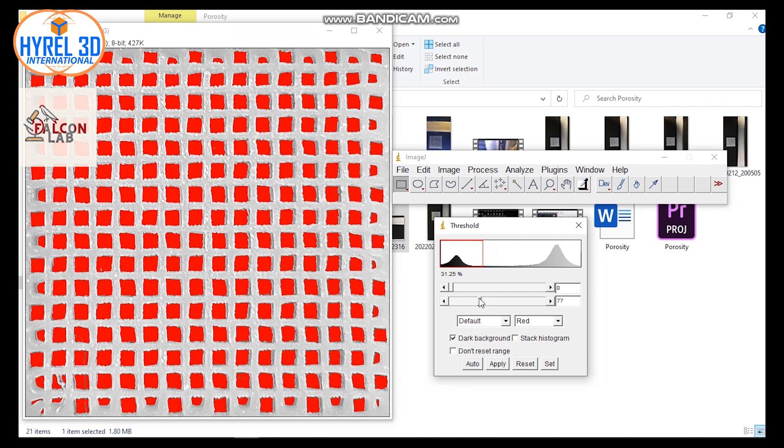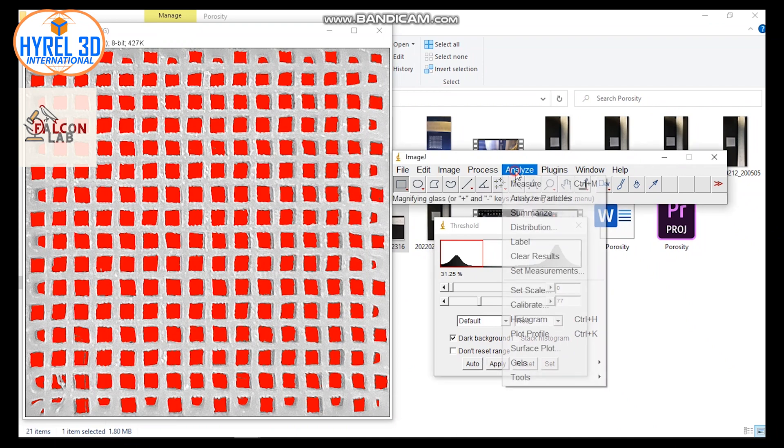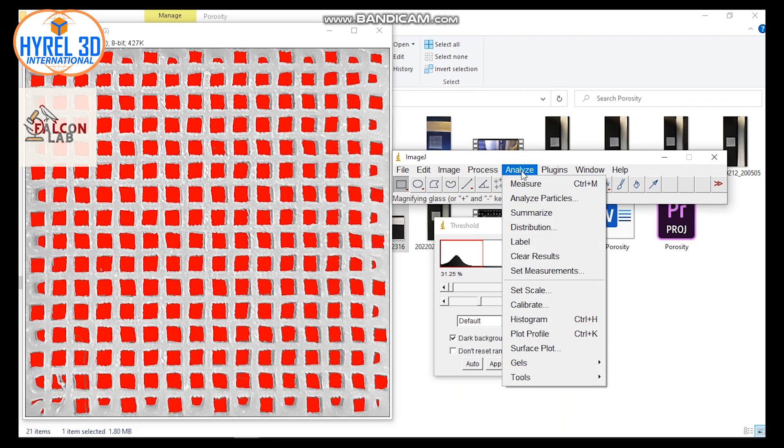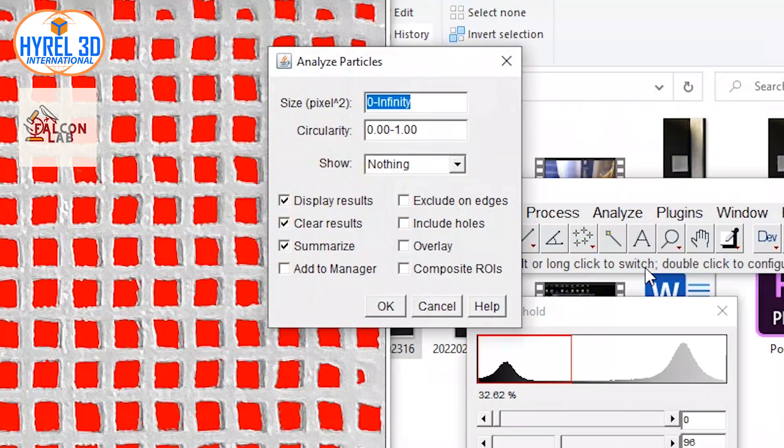If you are not aware of this, this may affect your calculation. Next, go to Analyze and choose Analyze Particles. You can add a limit of your pore size by changing the number in the Size column. For example, any pore size smaller than 0.001 will not be calculated.